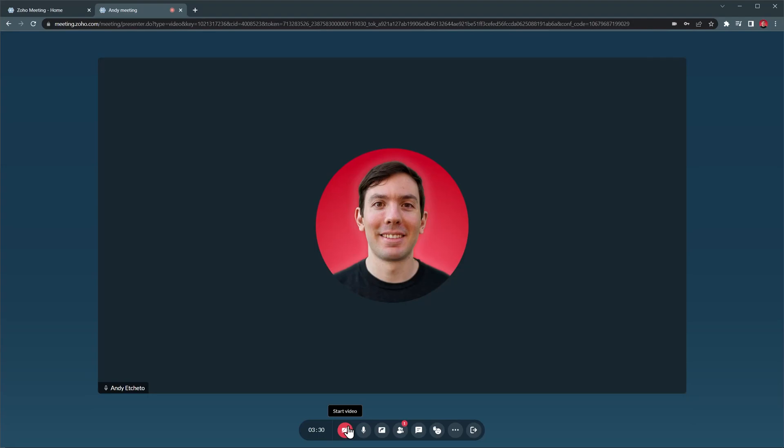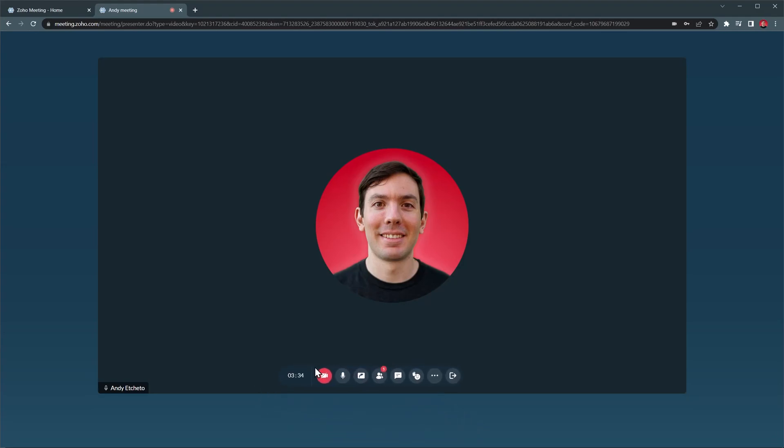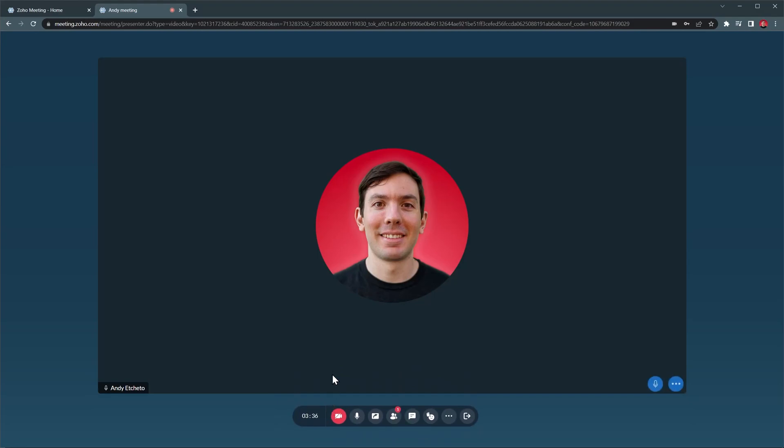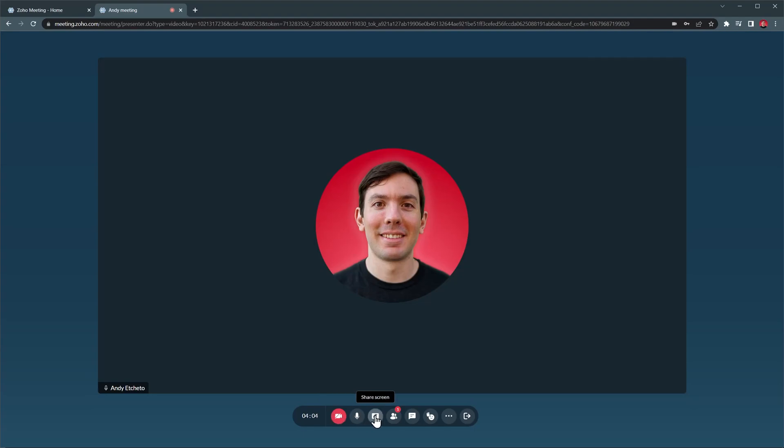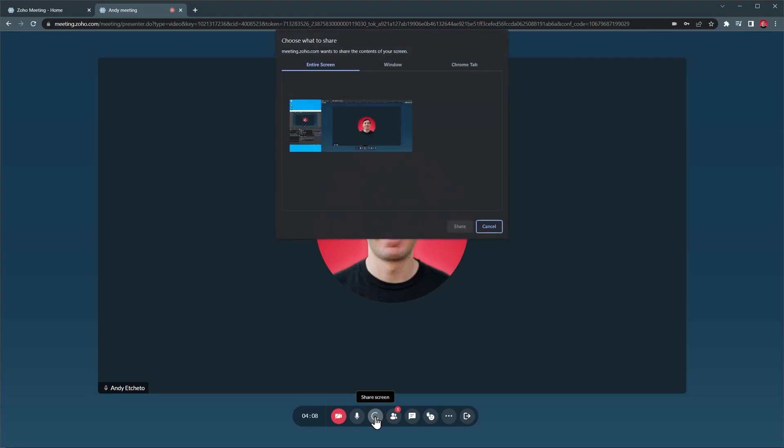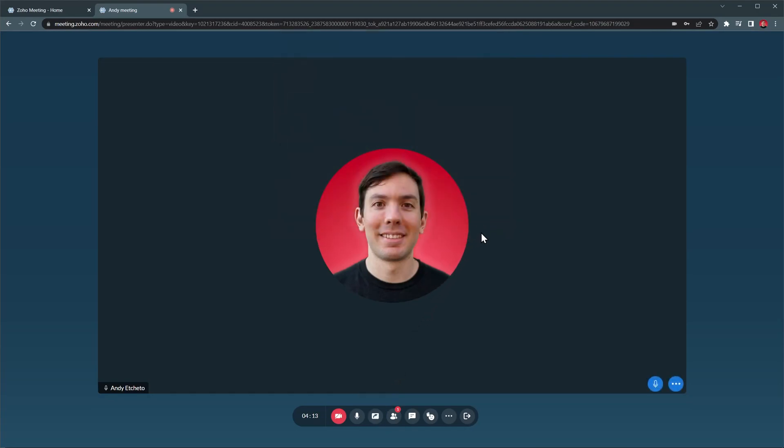Now let's see the settings available. This is the Meetings menu that you can move around if you need to. It will hide automatically as well. Then we have the Turn On or Off Video button and next to it the Mute Audio button. With this button we can share a screen and it works similar to other video call apps. Just select the screen or window you want to share and then click on the Share button.